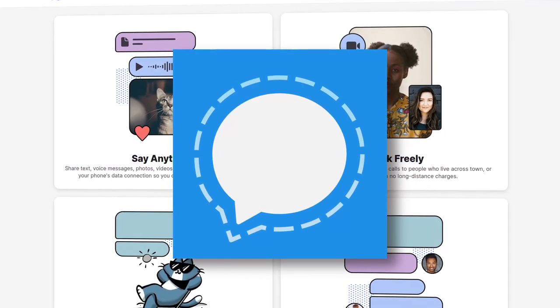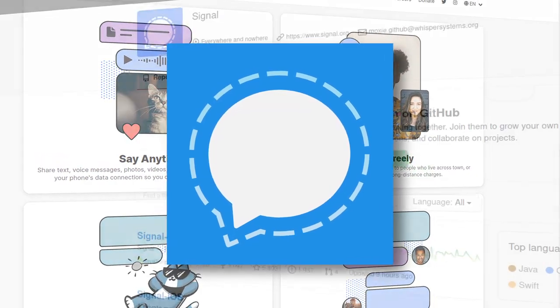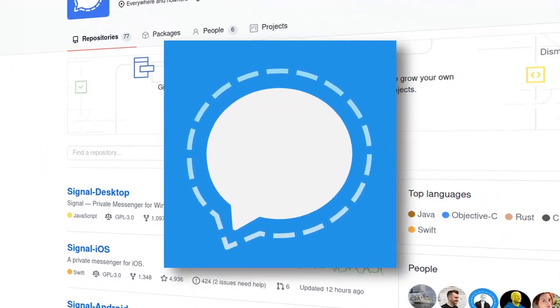So yeah, Signal is an instant messenger that lets you take back your freedom and your privacy. Just use Signal.